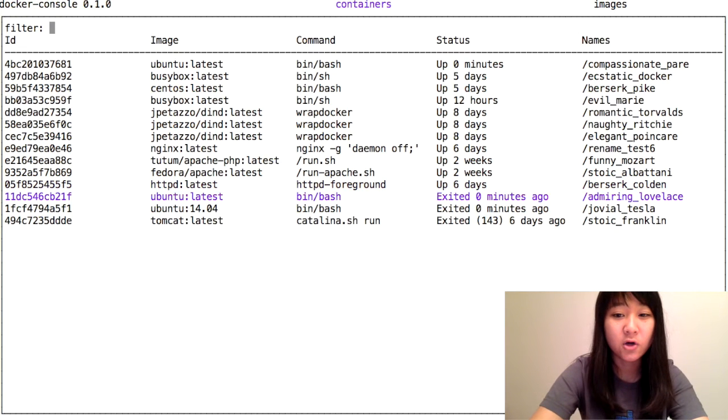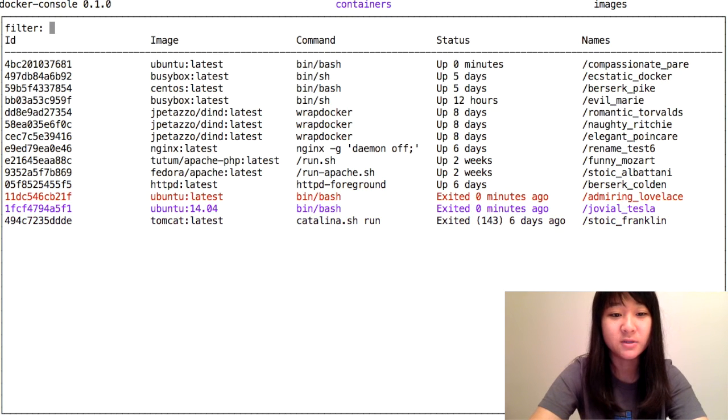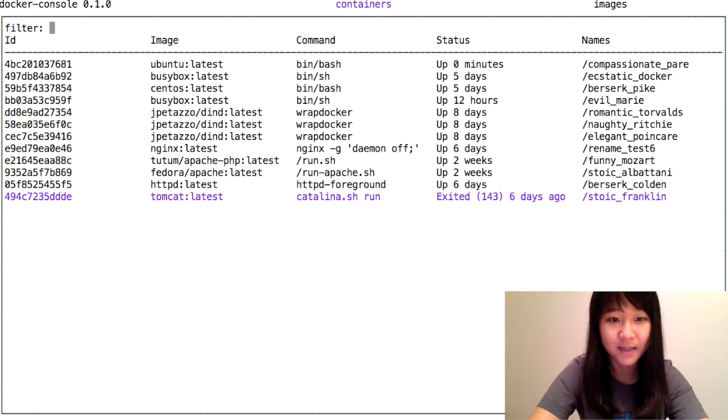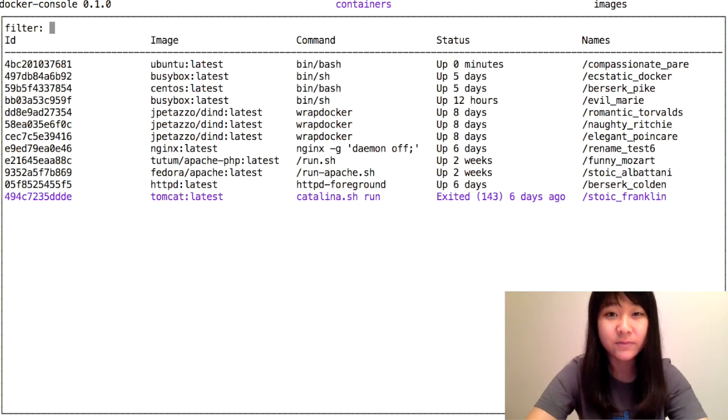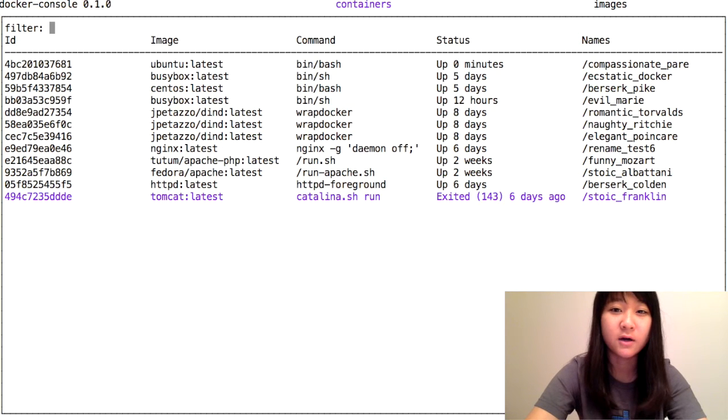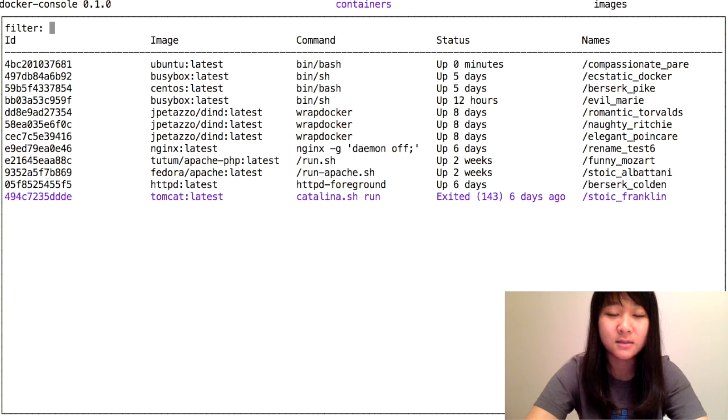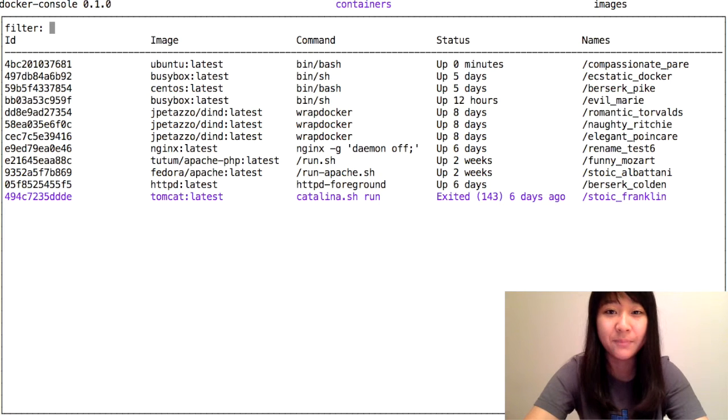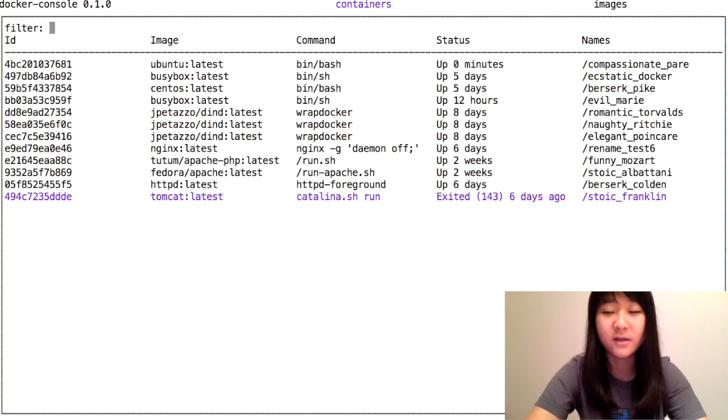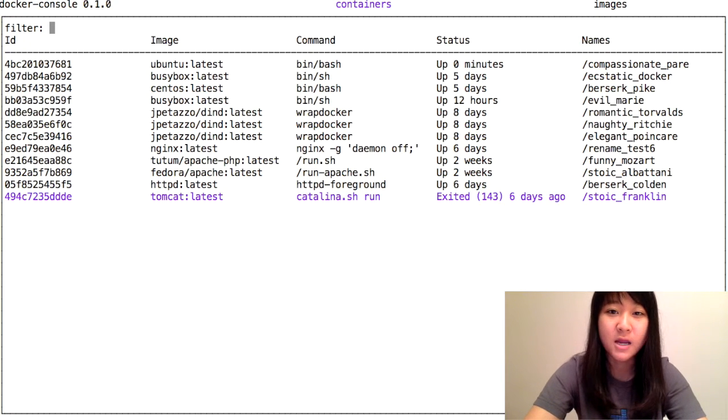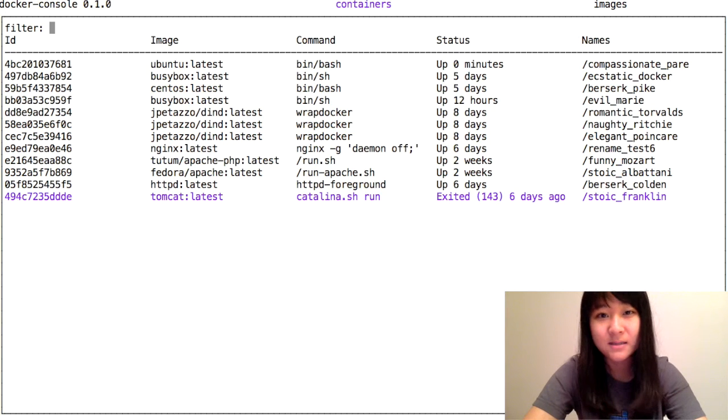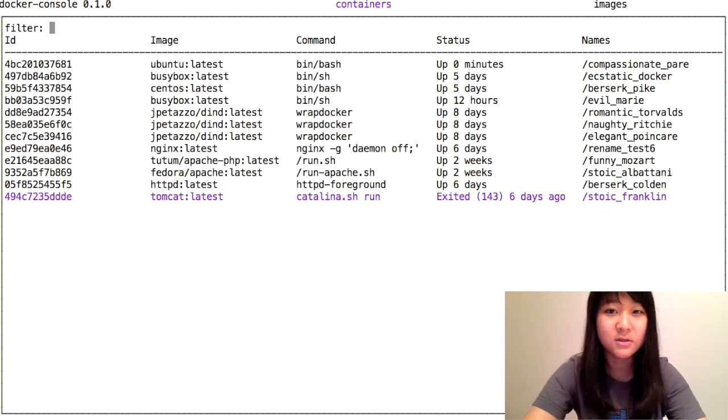You can also select multiple of them at the same time and delete them. This is really helpful because when you're working with Docker, a lot of containers tend to pile up, and you exited out of them, you finished working with them, and they just lie there taking up a lot of space.